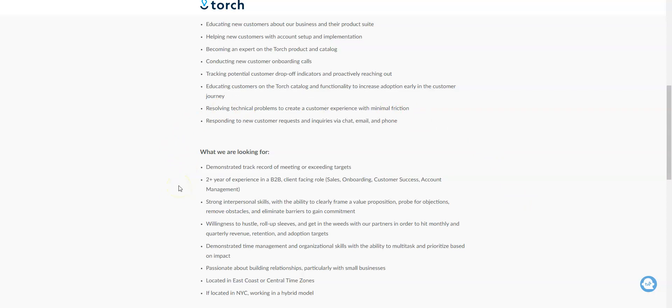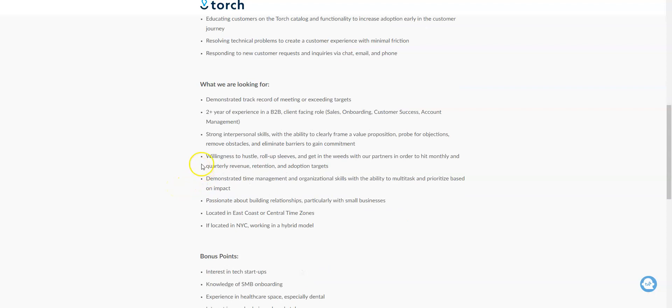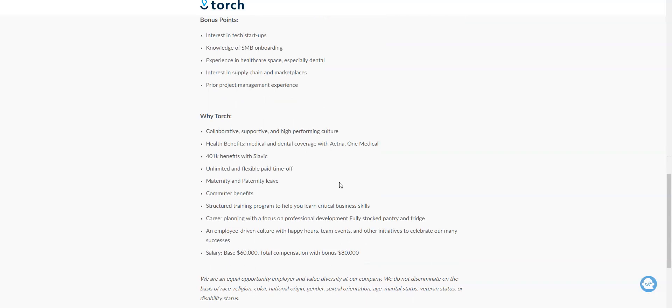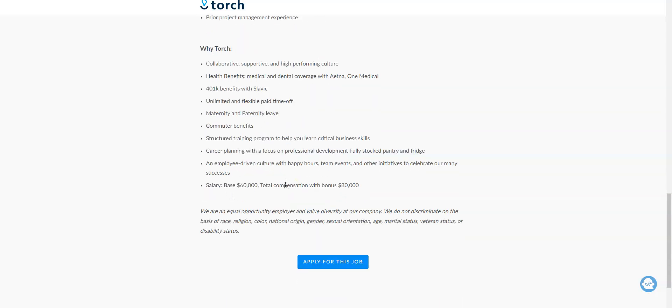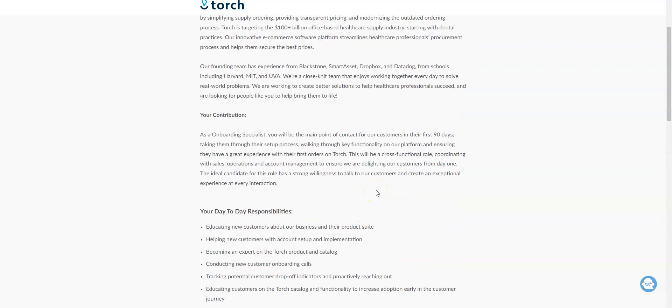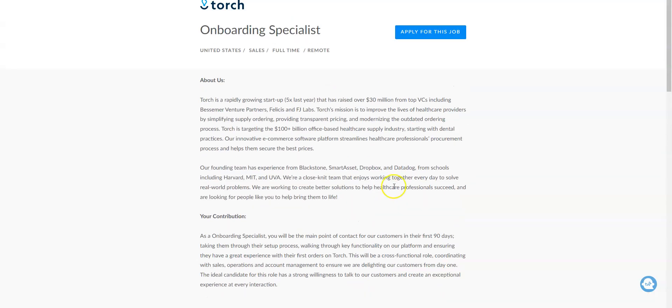This is a mixture of phone and non-phone work, but you do need two-plus years experience in a B2B client-facing role. You also need strong interpersonal skills, a willingness to hustle. They're looking for people located in the East Coast or Central time zones with good time management and organizational skills. This job comes with benefits - they also provide you with unlimited paid time off that's flexible. You also get training program to help you be successful. The pay is sixty thousand to eighty thousand dollars a year with bonuses, meaning you will make forty dollars per hour.